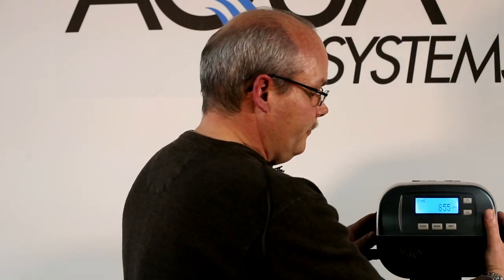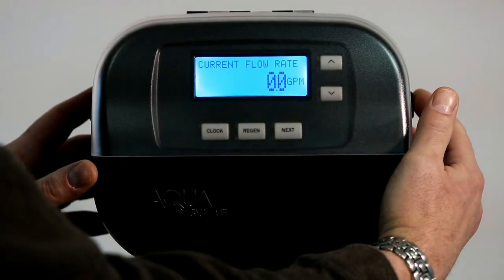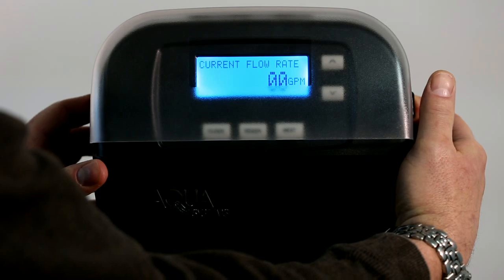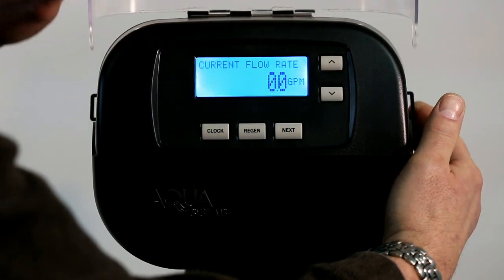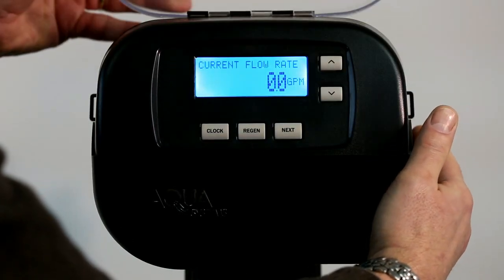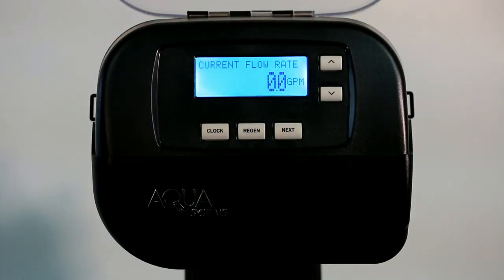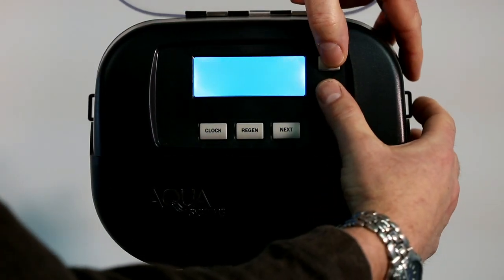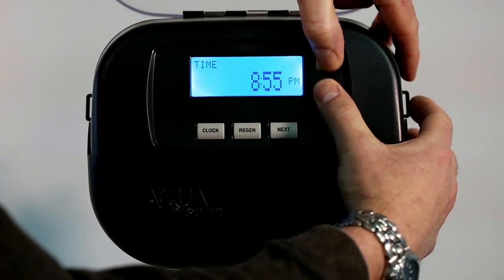Let's take a look at how we get into those features. To get to the diagnostic screen, first push in the two tabs on the clear cover and open the cover. Then depress the up and down arrows at the same time and hold them.